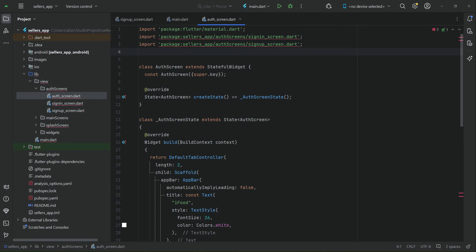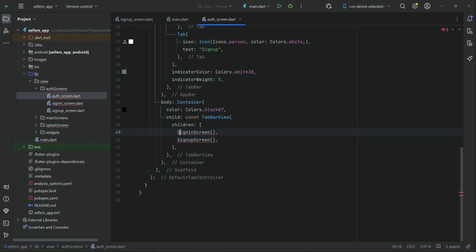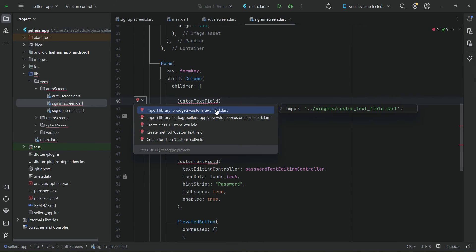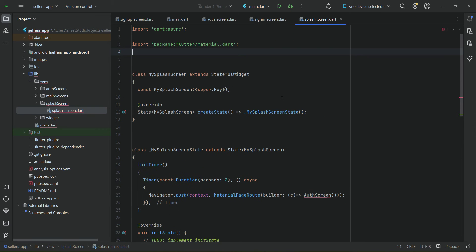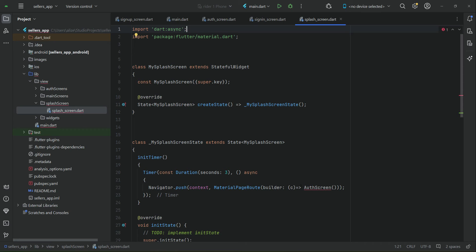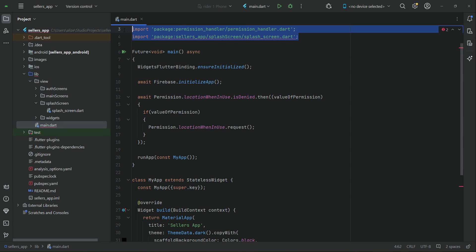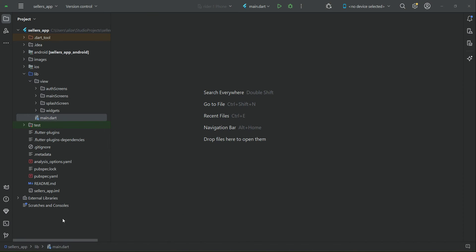Now let's remove the errors — these red lines on the packages. Remove the old import and import the new path, which is now inside the view. Do the same for sign up and sign in. Remove these error messages and import the auth screen. Then go to main.dart, remove the old splash screen import, and import the new splash screen path.